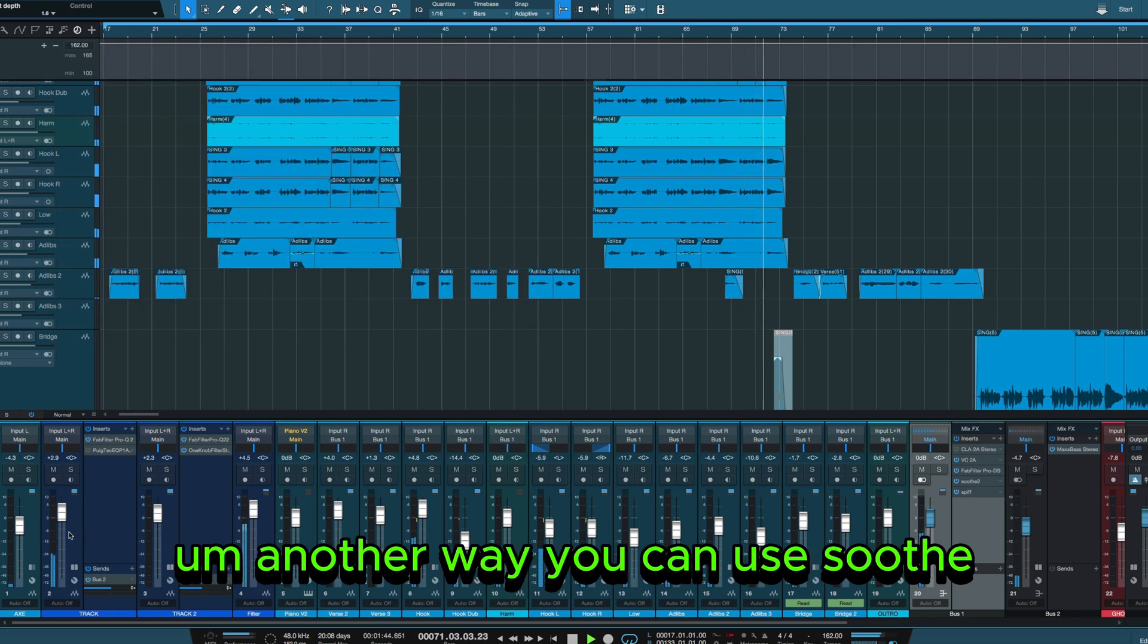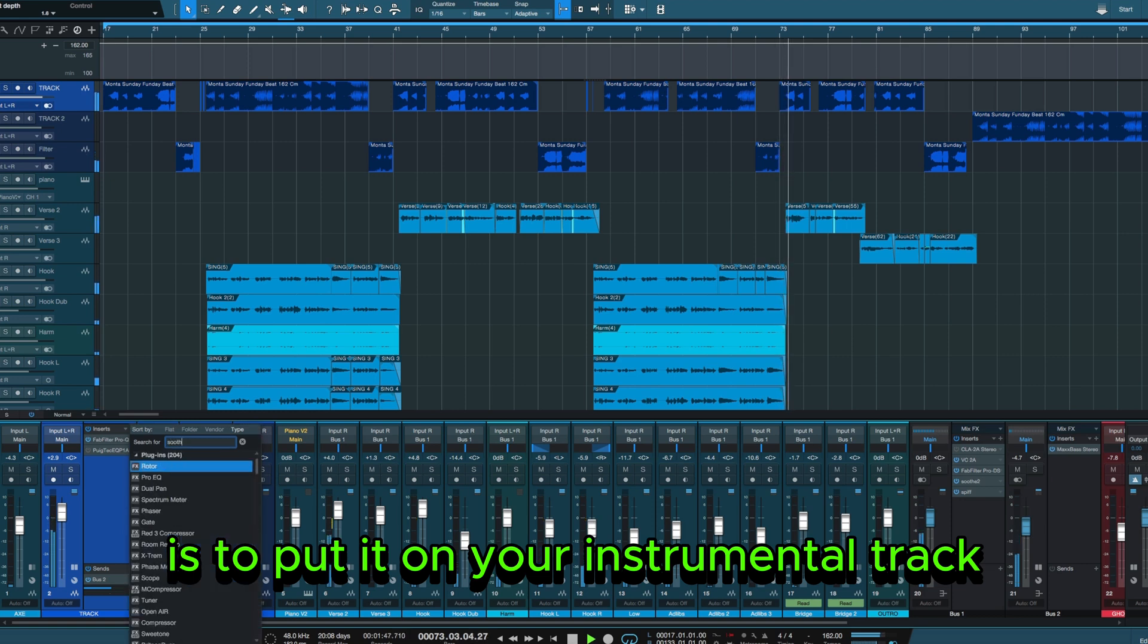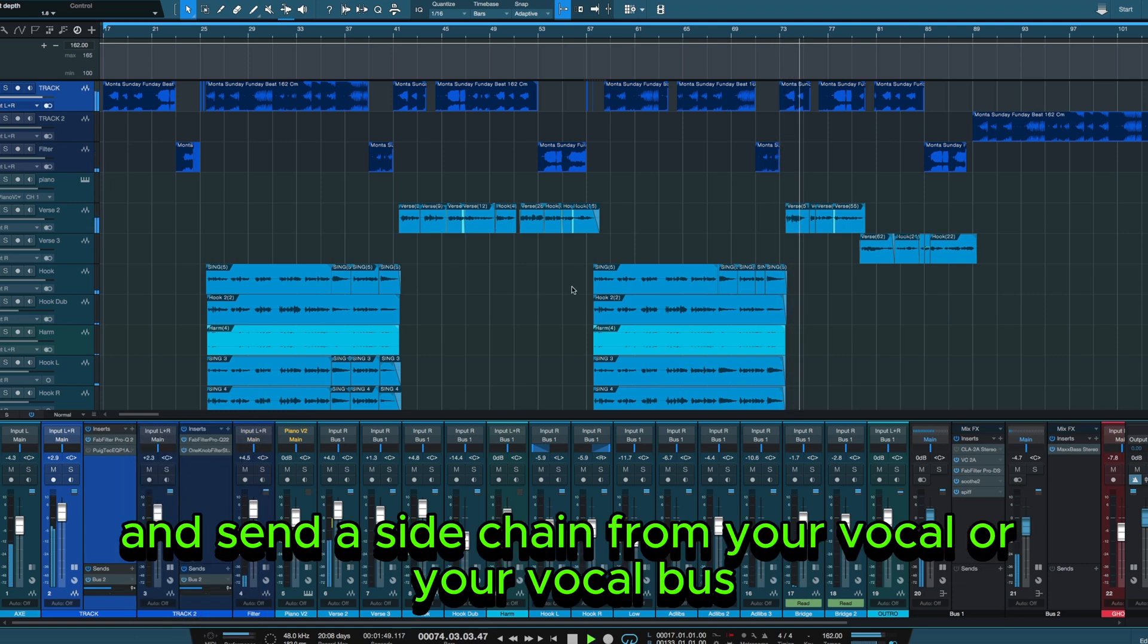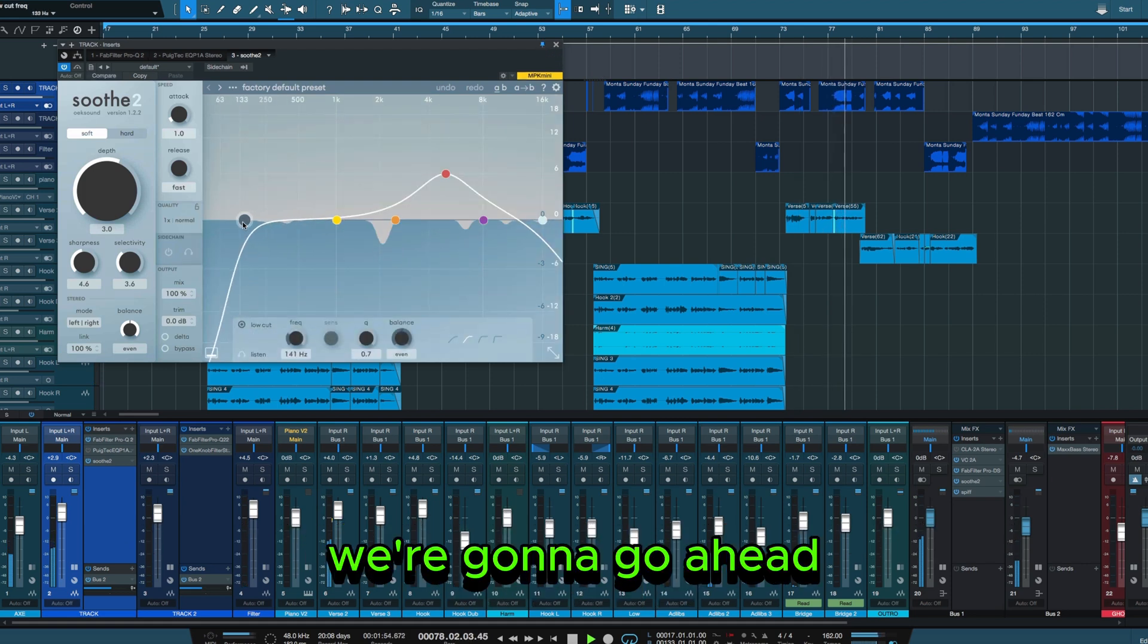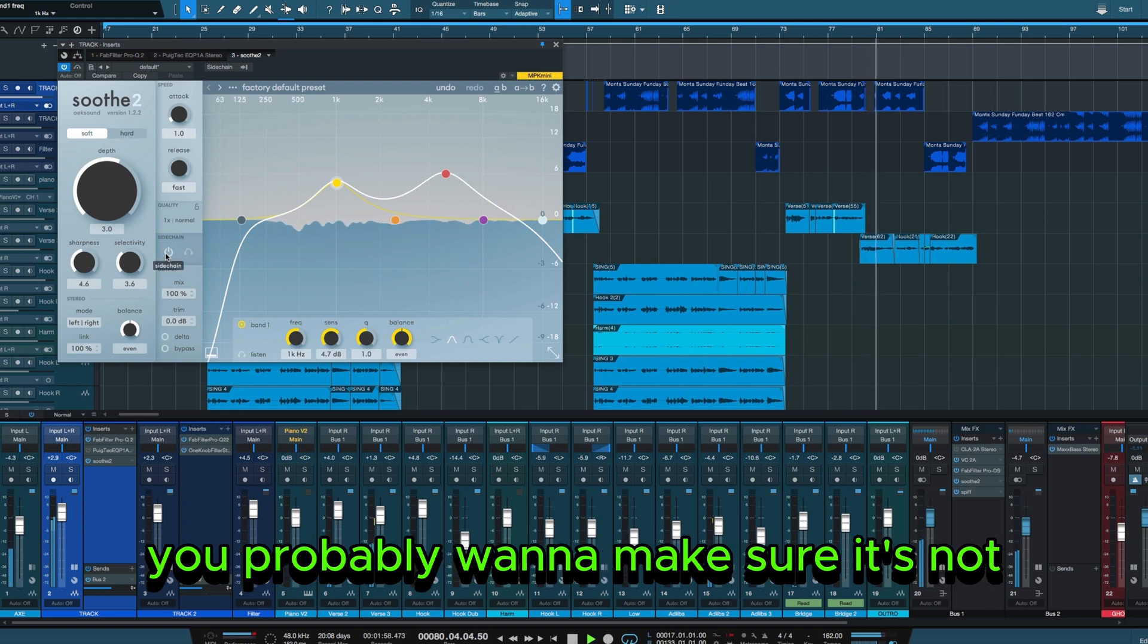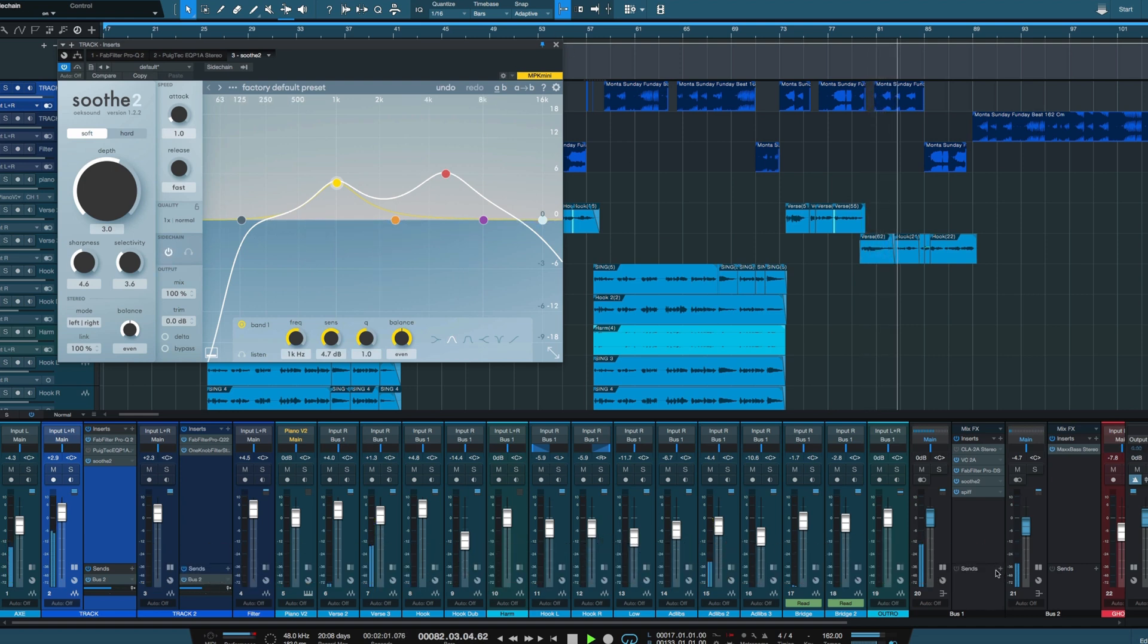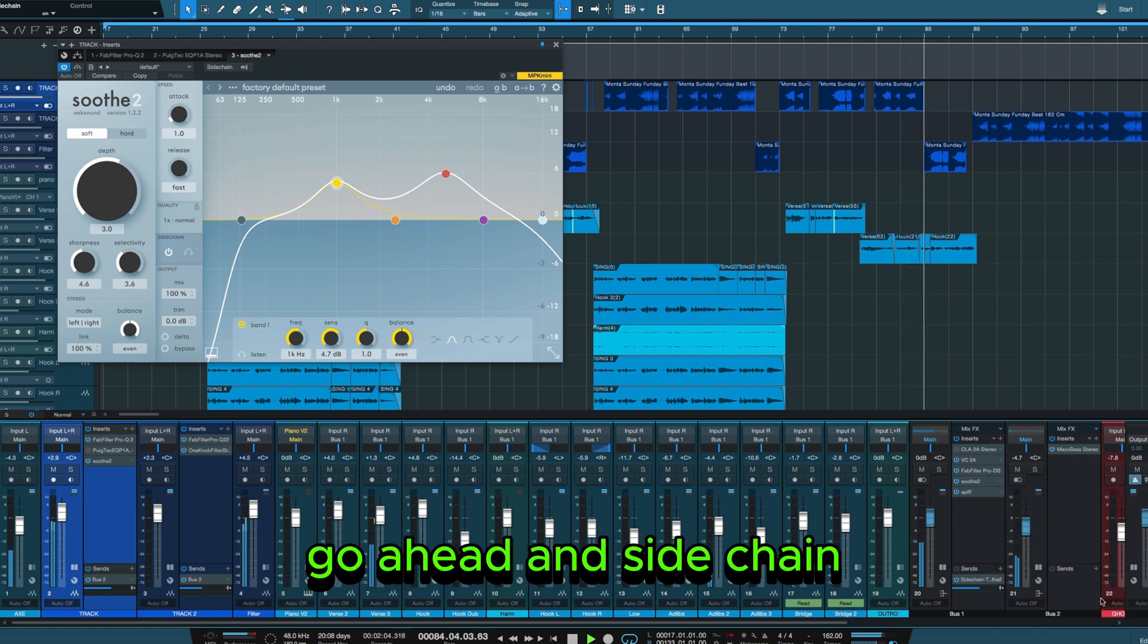Another way you can use Soothe is to put it on your instrumental track and send a sidechain from your vocal or your vocal bus. We're going to go ahead and turn on the sidechain function. Now you probably want to make sure it's not affecting the lows of your beat. Go ahead and sidechain.